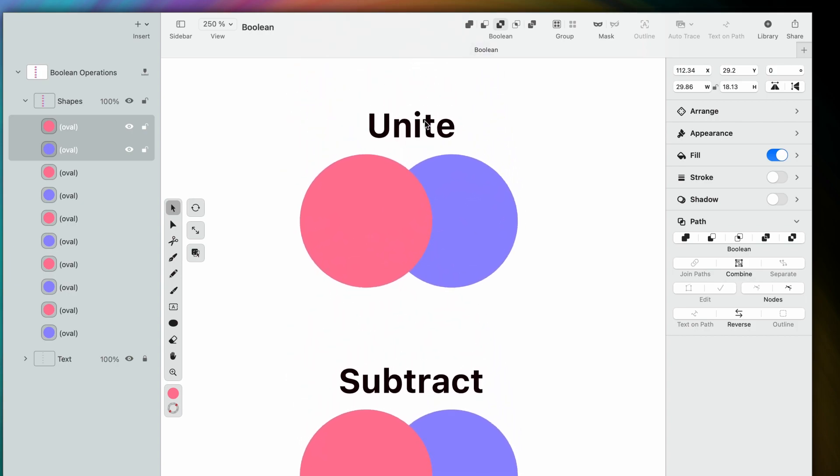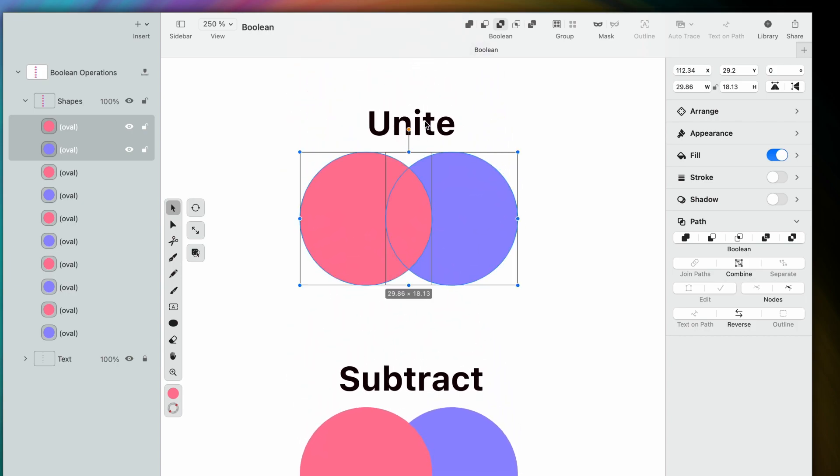So let's dive deep into each one, using these shapes here as an example. You'll see in a minute why they're different colors.